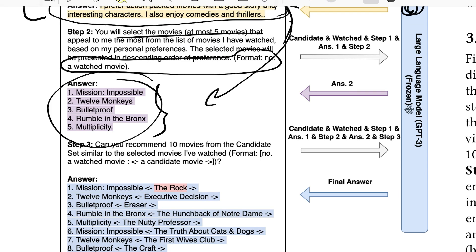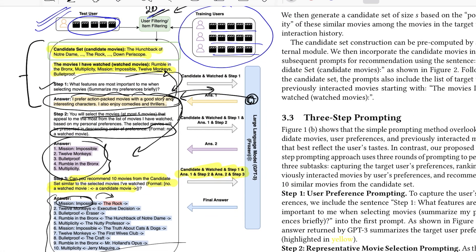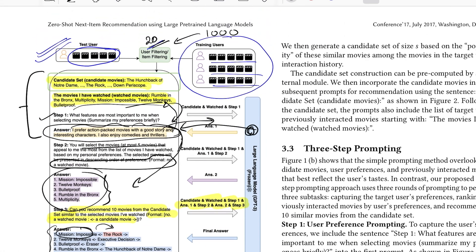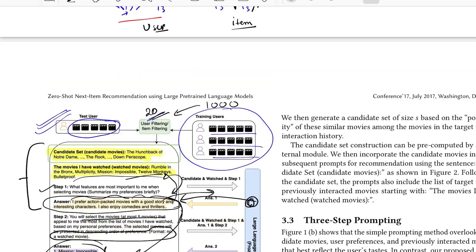In step three, you pass in all previous steps generated so far and give a new prompt: 'Can you recommend 10 movies from the candidate set similar to the selected movies I have watched?' specifying the output format. The model adheres to the format and produces the final recommendations — for example, if you watched a certain movie, the next recommendation might be 'The Rock.' It's a strong experiment demonstrating how LLMs behave when asked to do recommendations.